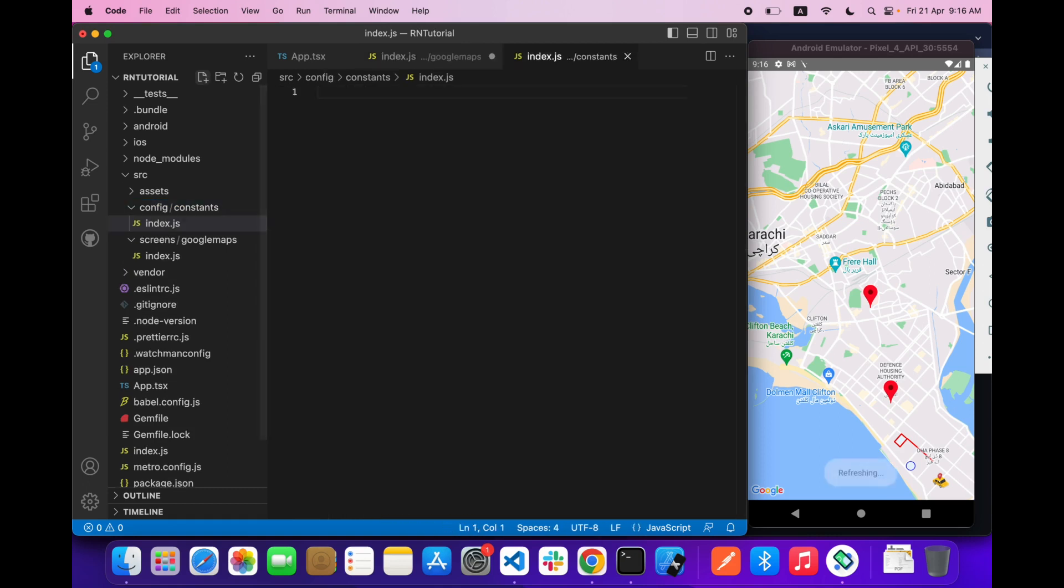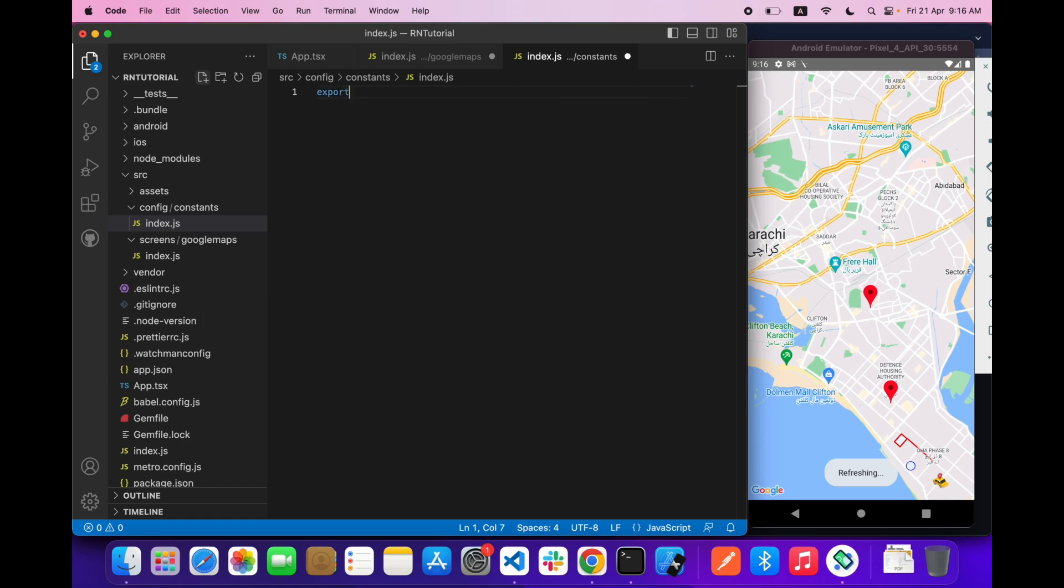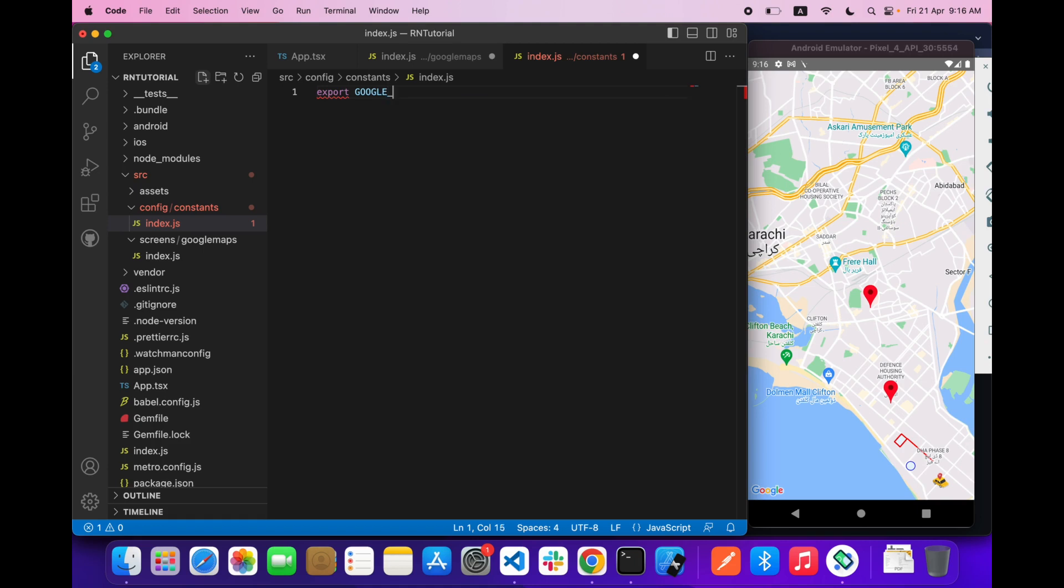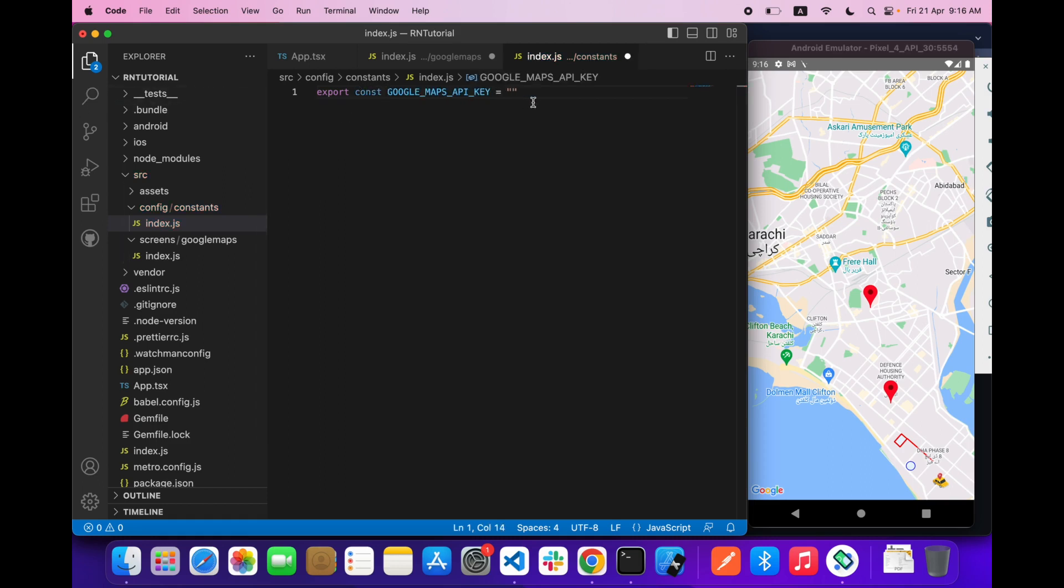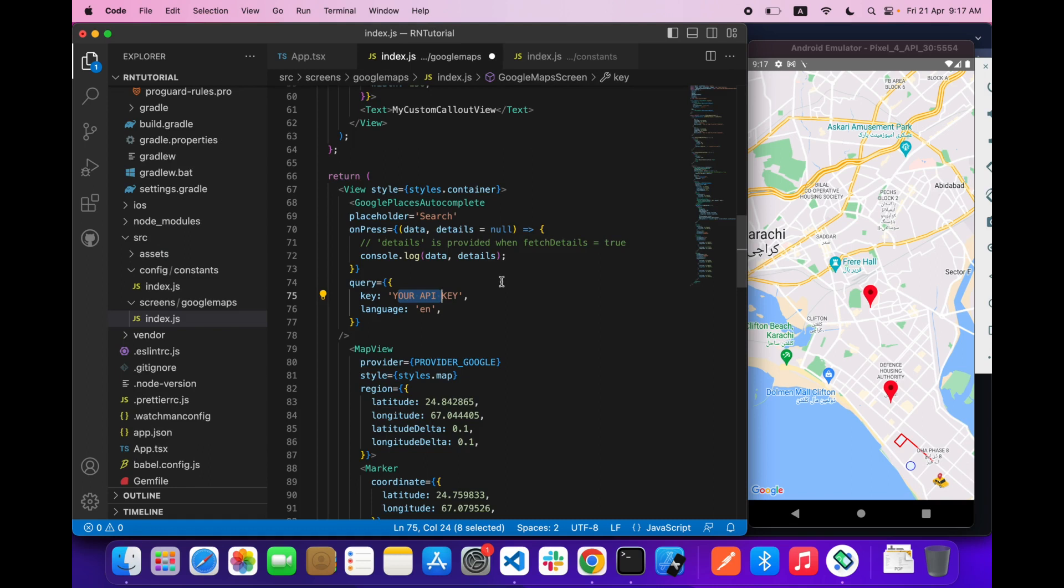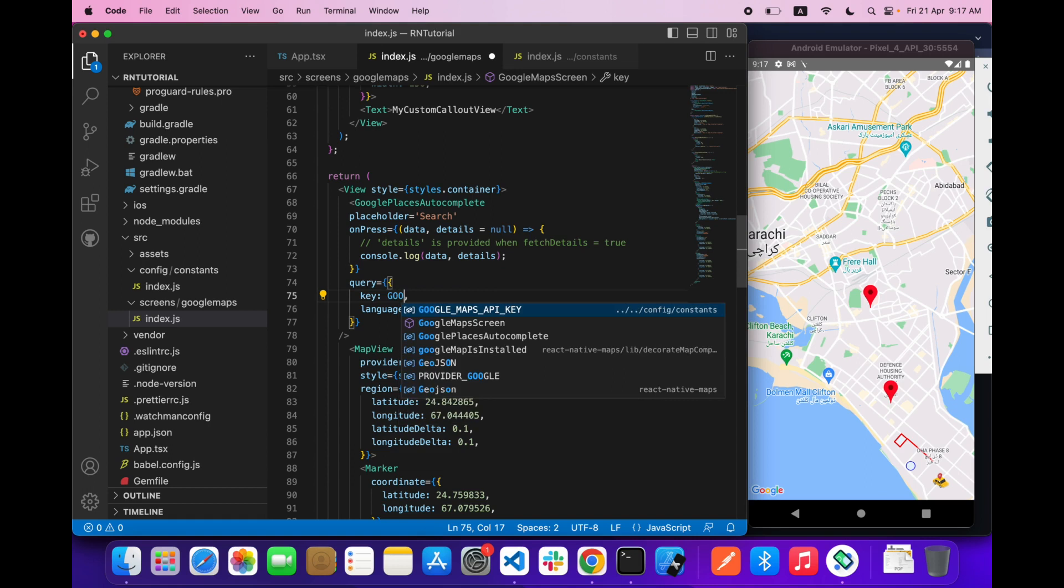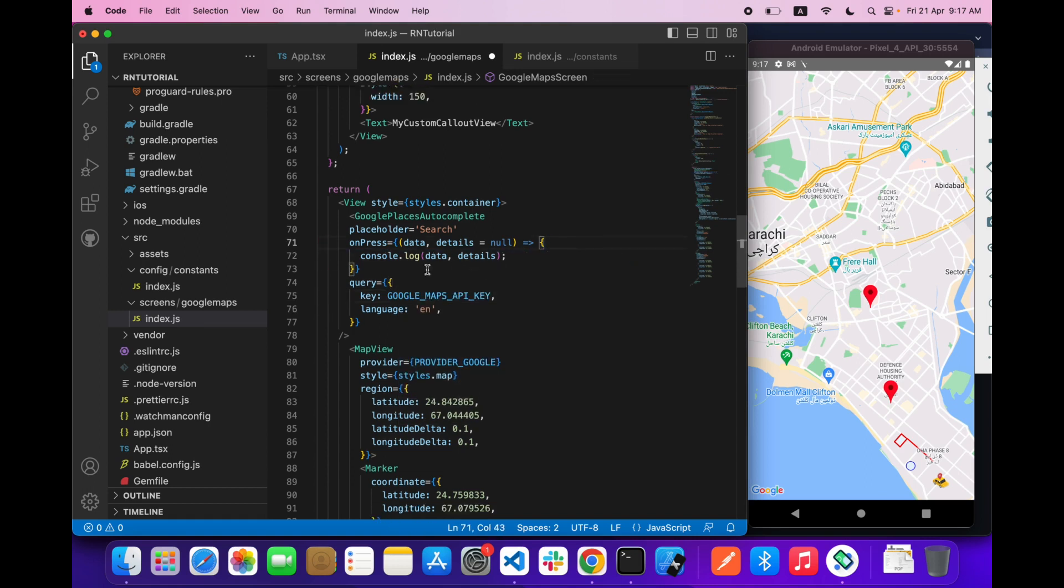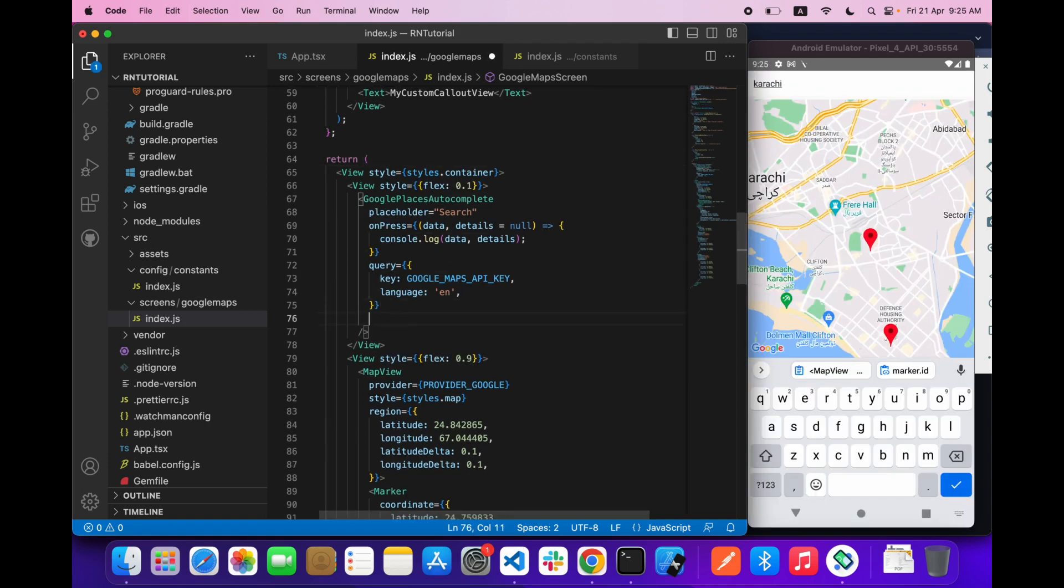In here I would like to export my API key. You have to place your API key over here. I copy-pasted my API key. We will use our API key over here - Google Maps API key like this. We are consoling the data here.